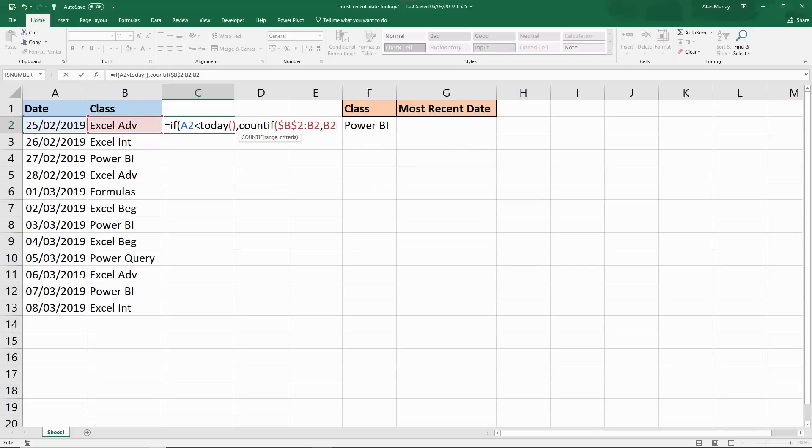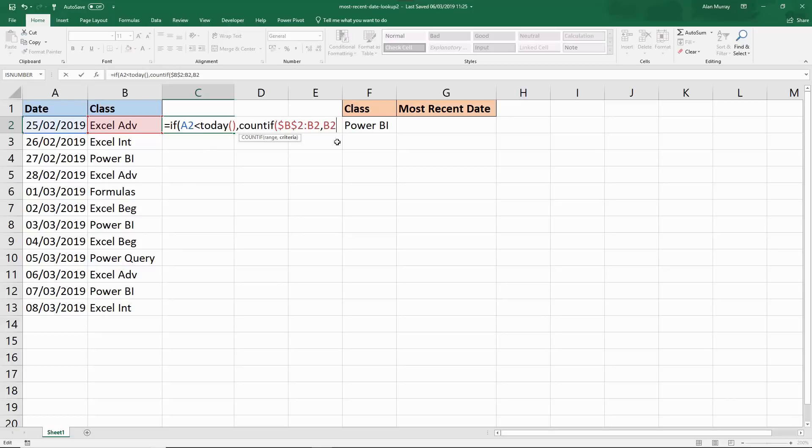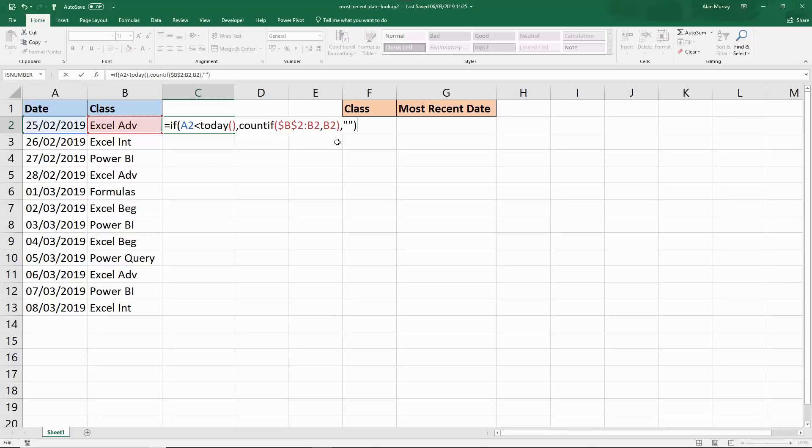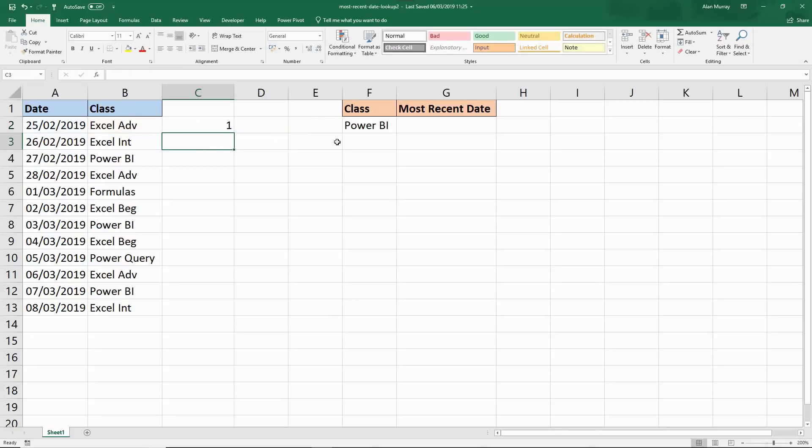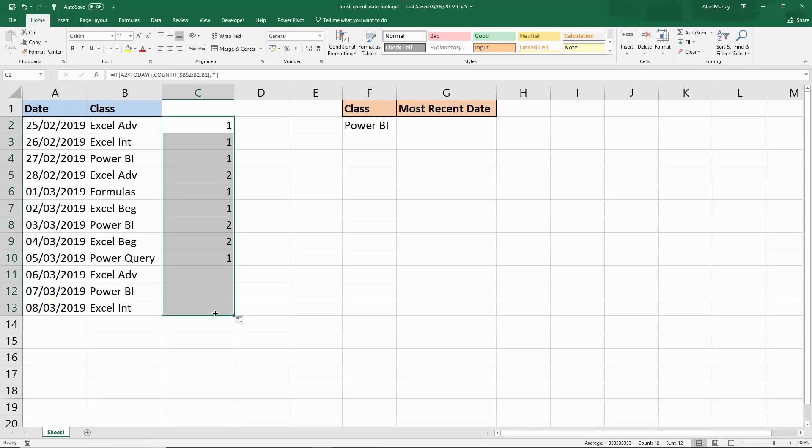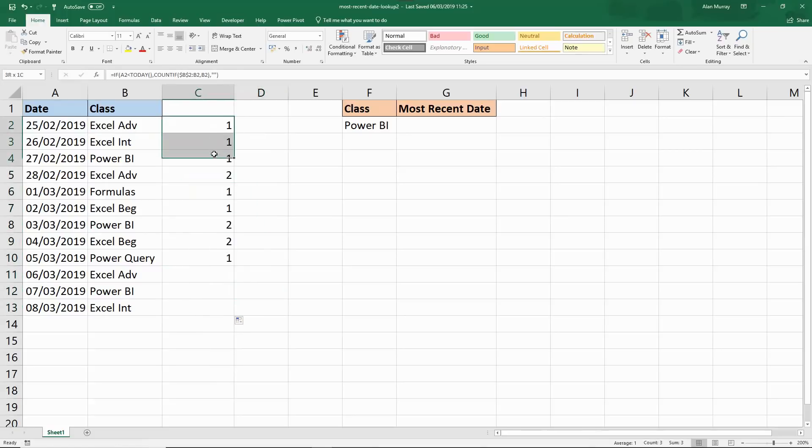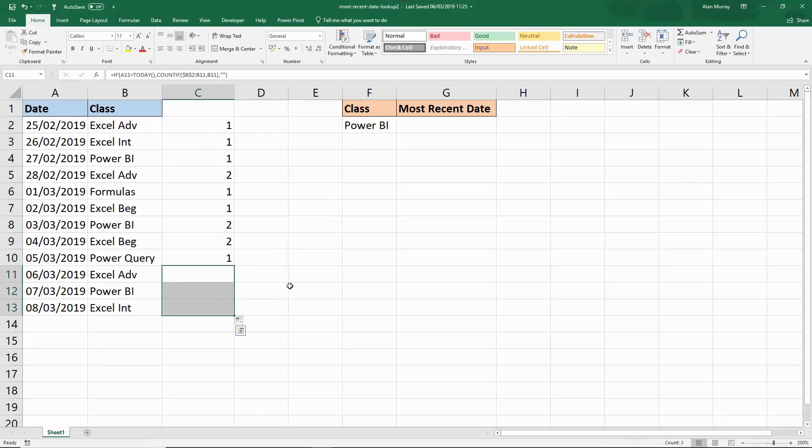Comma, B2 is the criteria. So I'm looking for that class in the range of classes up to the active cell. Fixed starting position and non-fixed ending position of the range. Close off that bracket back in the IF function. If it's a date in the future or today just keep the cell blank. When I press enter on that formula for our first helper column and copy it down I have number of occurrences leading up to today's date and then stopping.